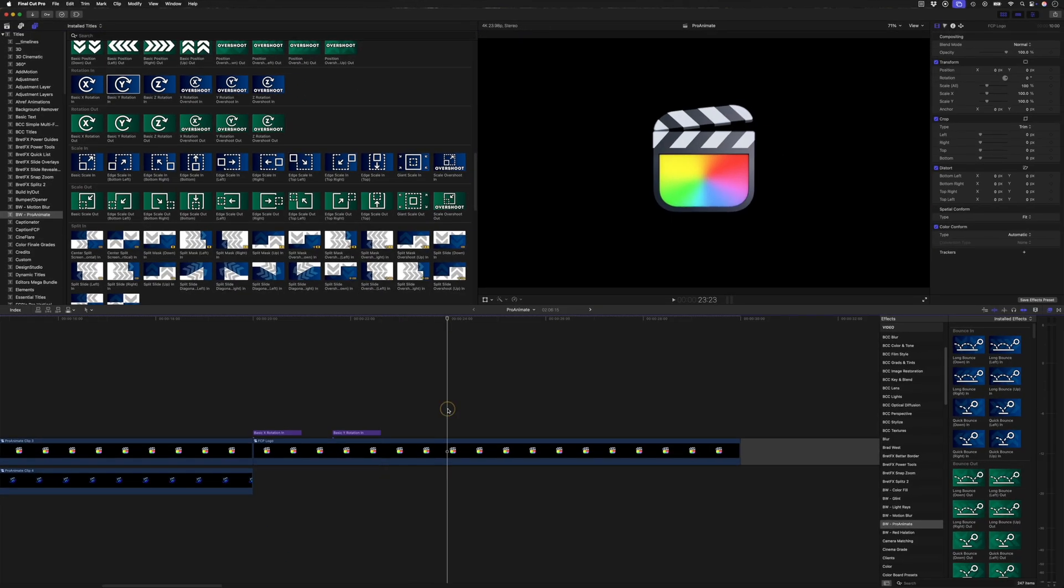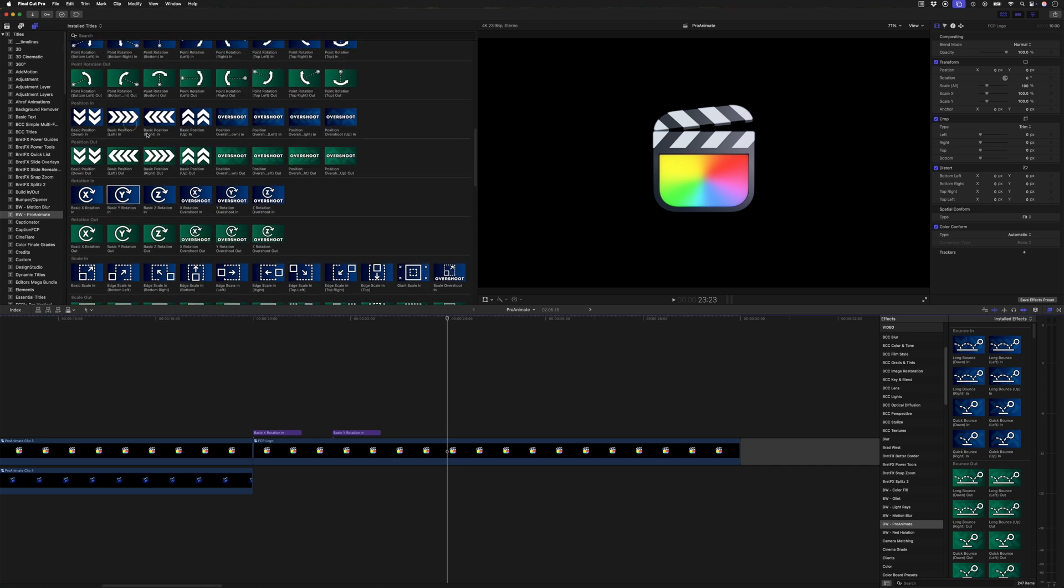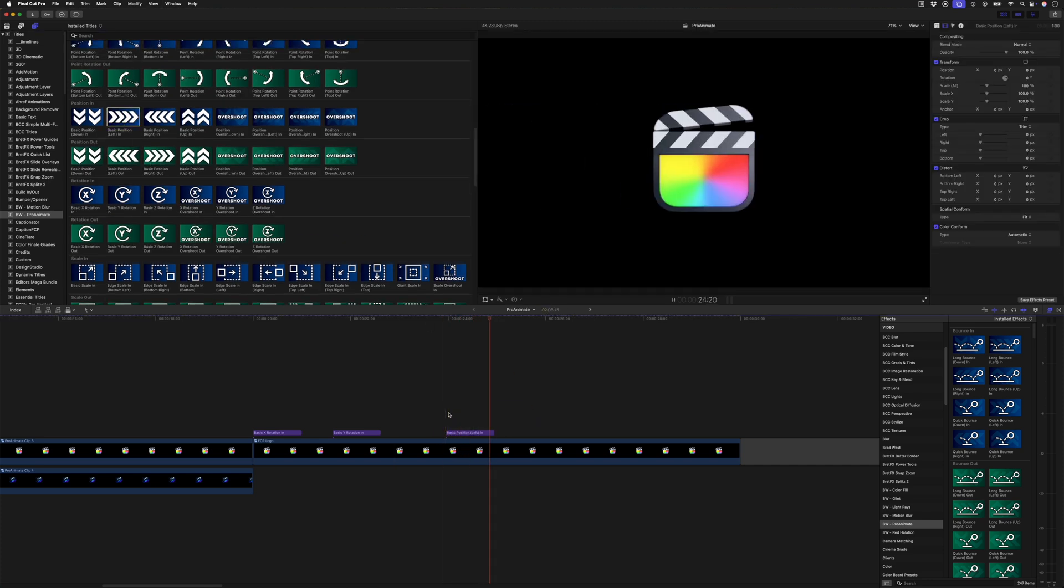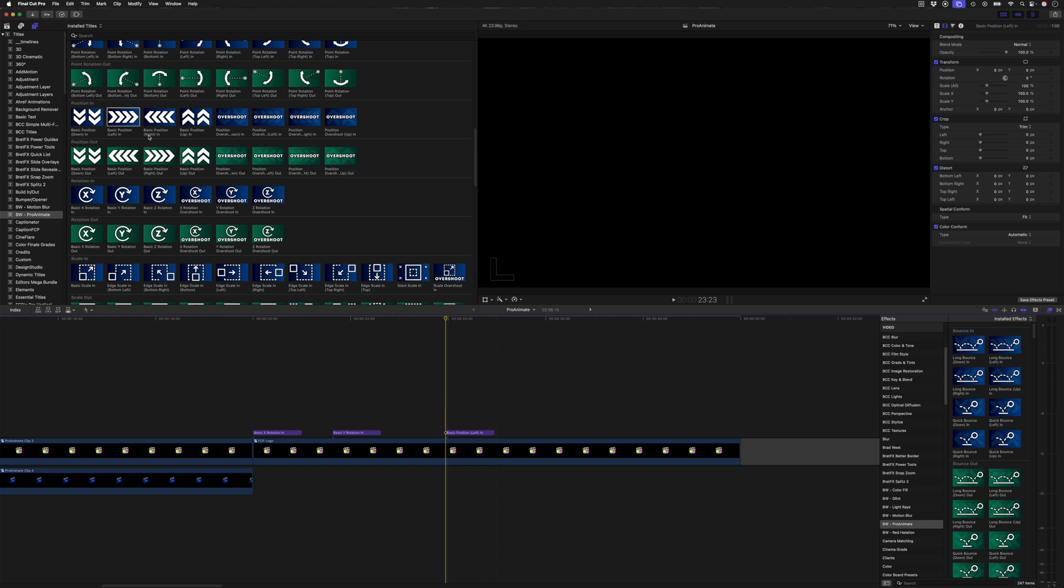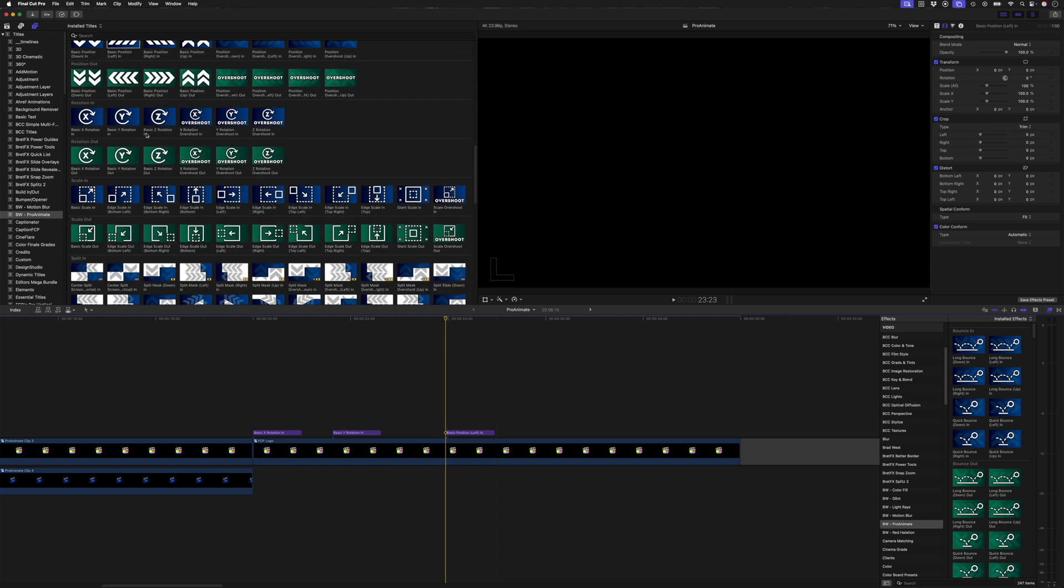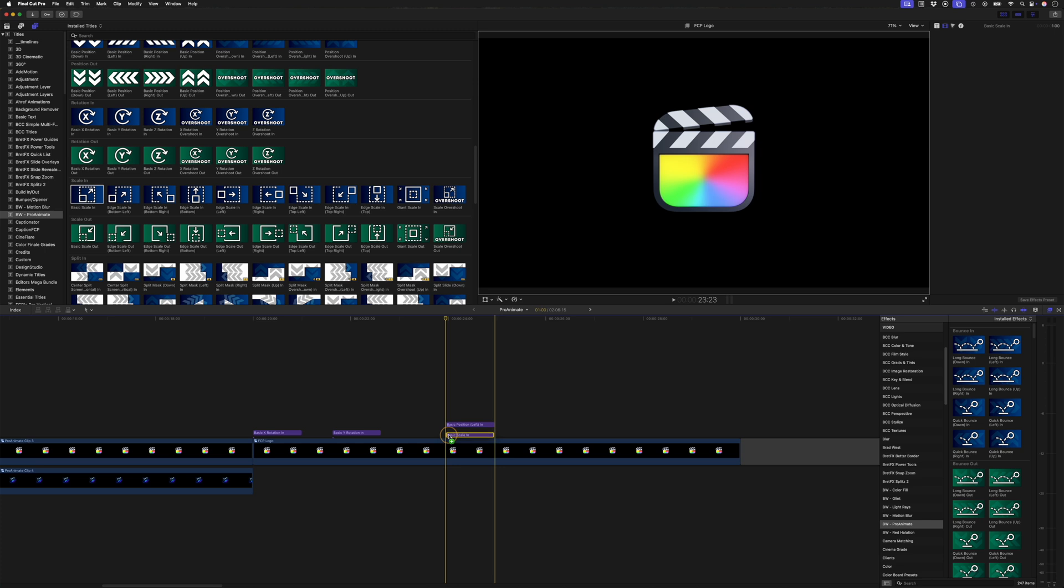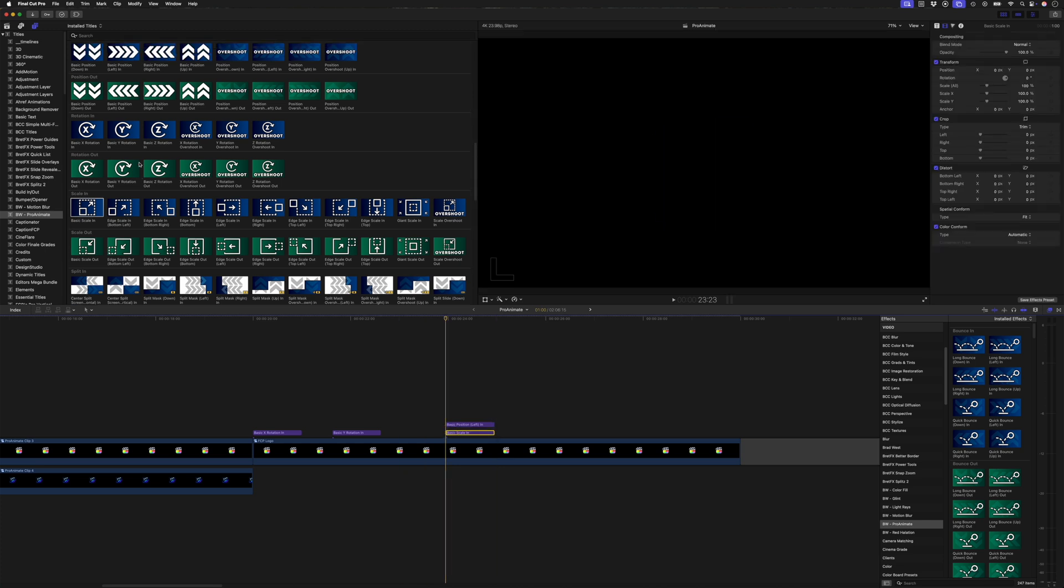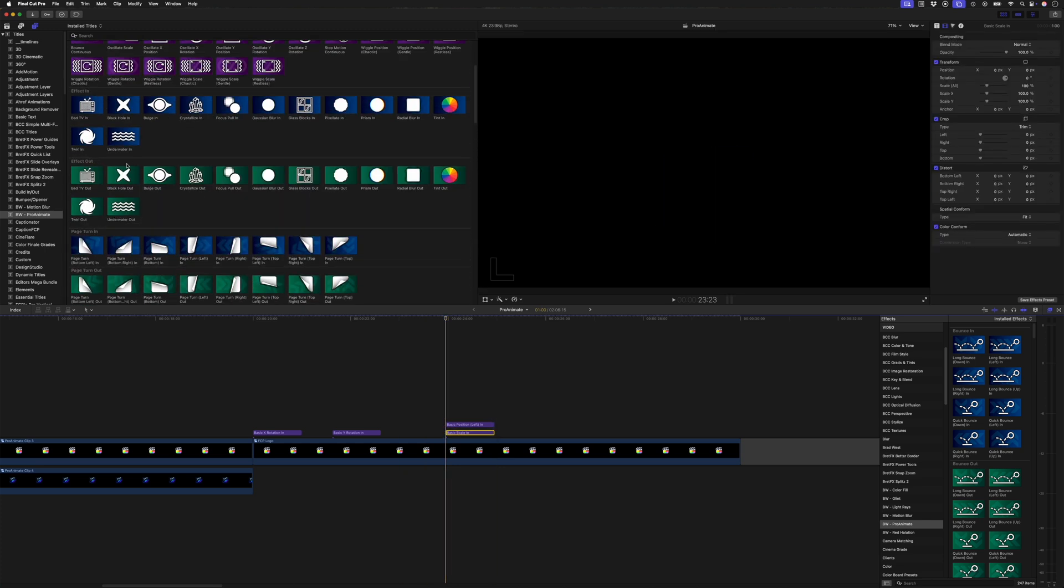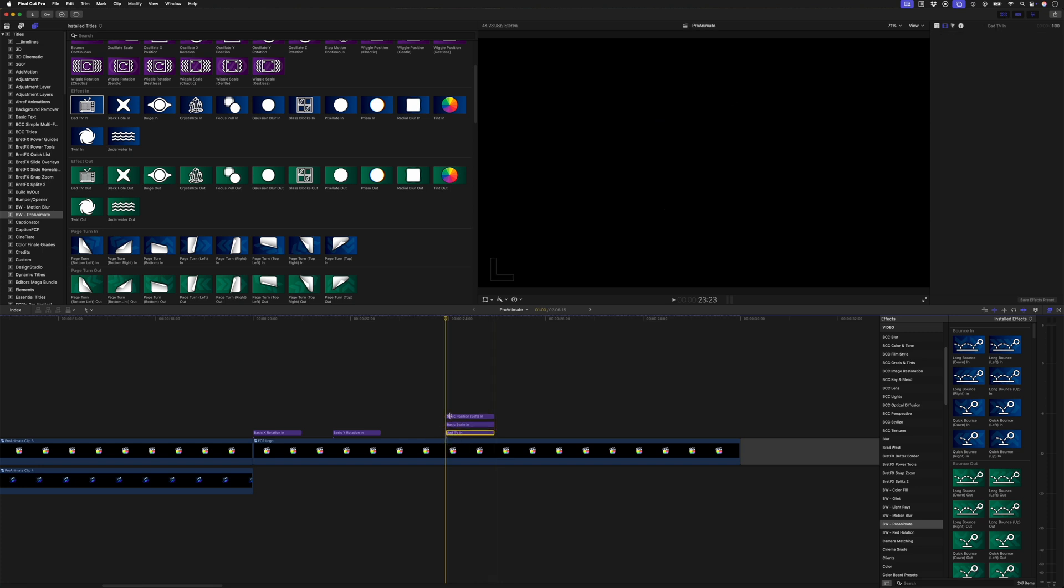The cool thing is you can also stack clips. So let's say we want this to animate in from the left, which would look like that, but at the same time we want to, I don't know, let's say scale the clip in. I'll put that below this position clip and maybe we want a bad TV effect as well. So with all three of those stacked, this is what that would look like.